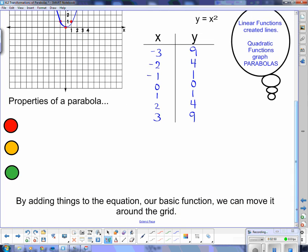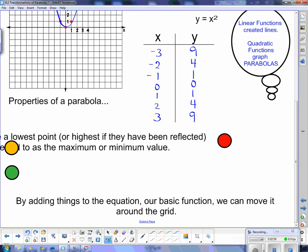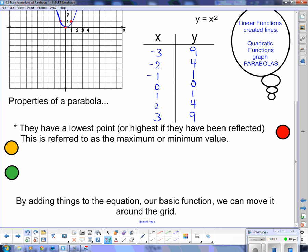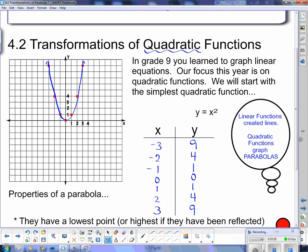Let's look at the properties of parabolas. The first property is that parabolas have a lowest point, or a highest point if they have been reflected. This is referred to as the maximum or minimum value. This parabola comes down to a point and turns back up again — in this case, that is a minimum value. If our parabola was upside down, reflected, we would have a high point, which would be a maximum value.